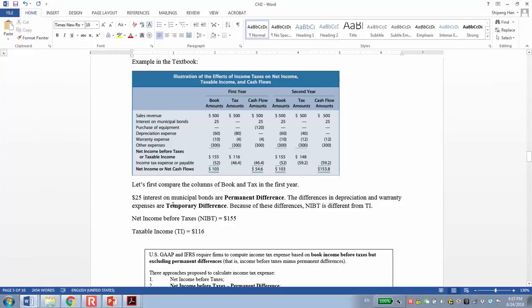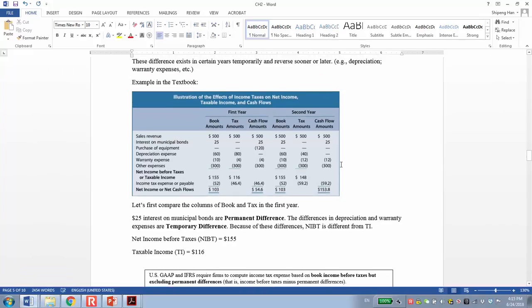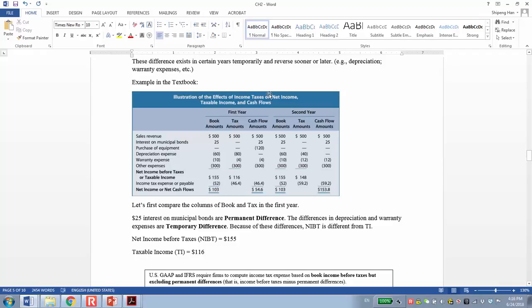I use an example in the book to show you the difference between permanent difference and temporary difference. In this example, we have three columns. The first one represents financial reporting, the second is tax reporting, the last one is cash flow. We report two years of information and assume all the sales are cash sales. Financial accounting, tax reports, and cash flows are all the same. The other expenses are all the same. We just focus on some differences here.